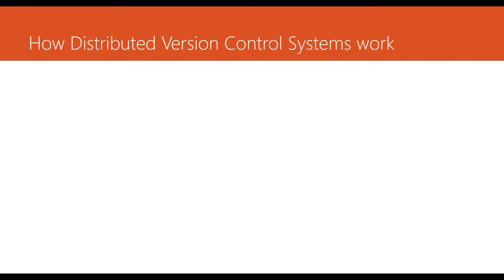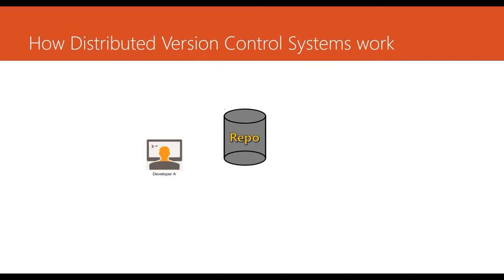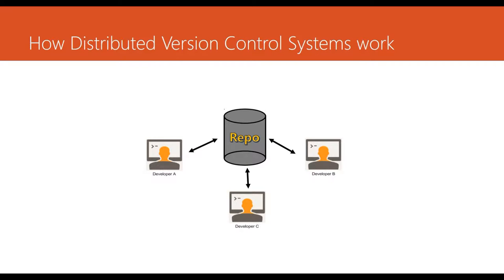So how do distributed version control systems work? We have a repository here and these are our three developers. So far, this is nothing but our existing centralized version control systems approach or architecture. But if you observe carefully now, this arrow between developer A and developer C, and this arrow between developer B and developer C, these are the new arrows we have created.